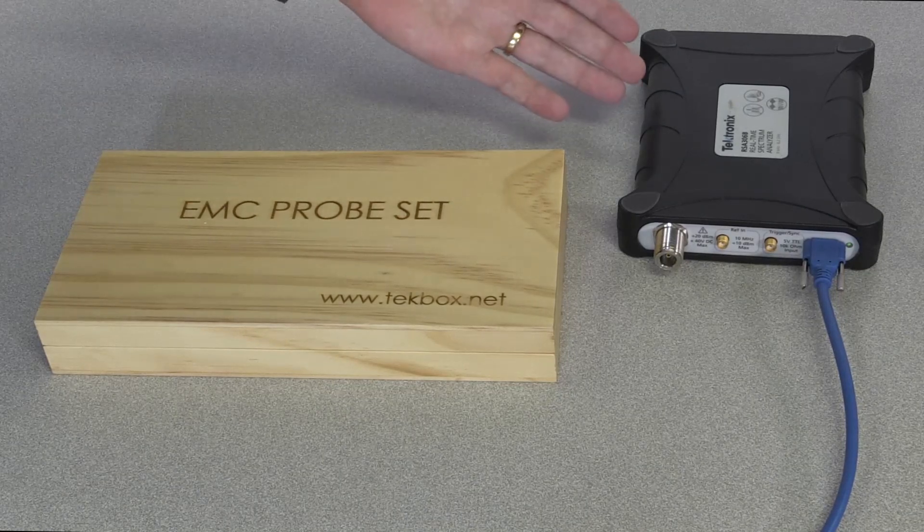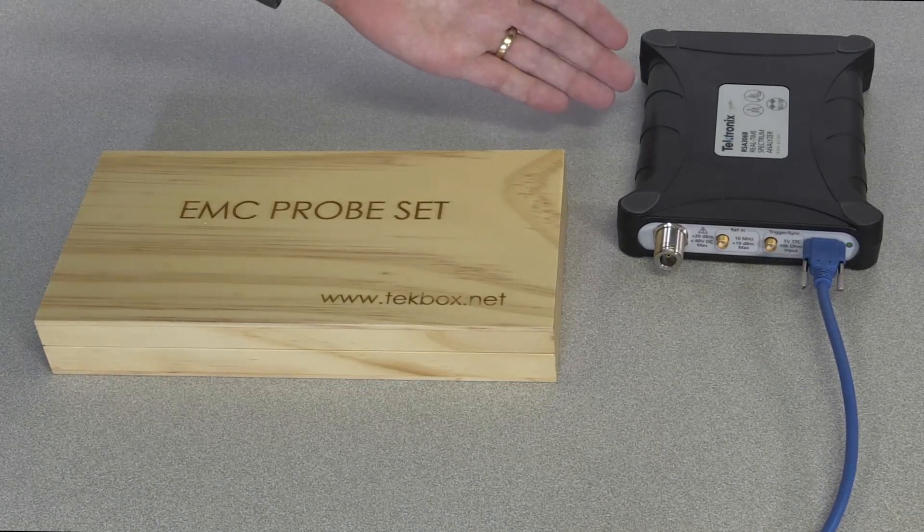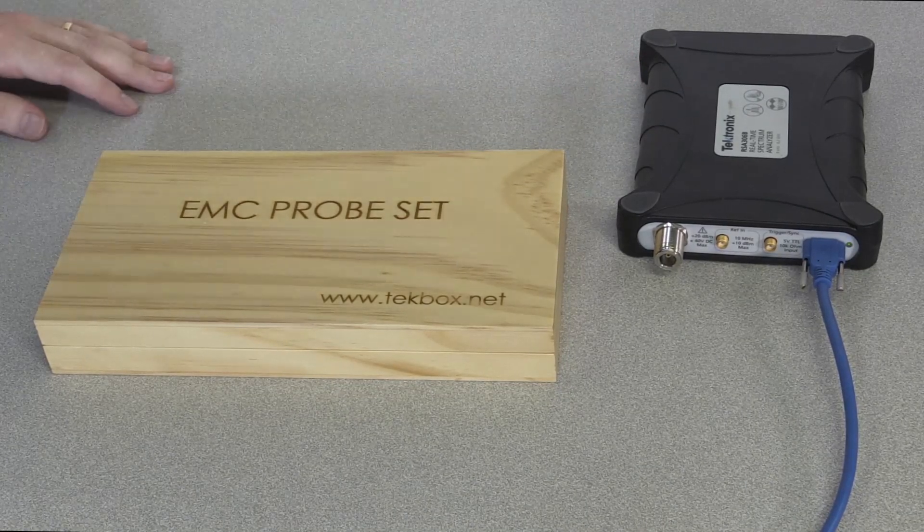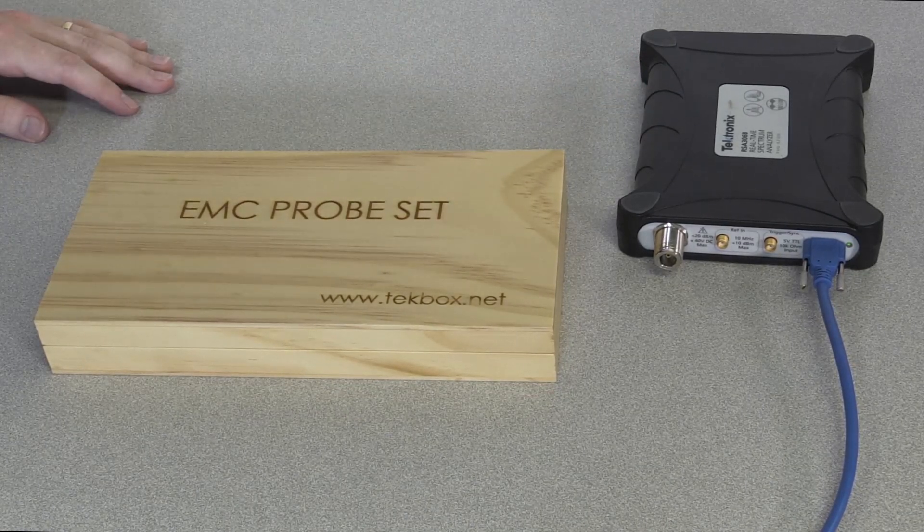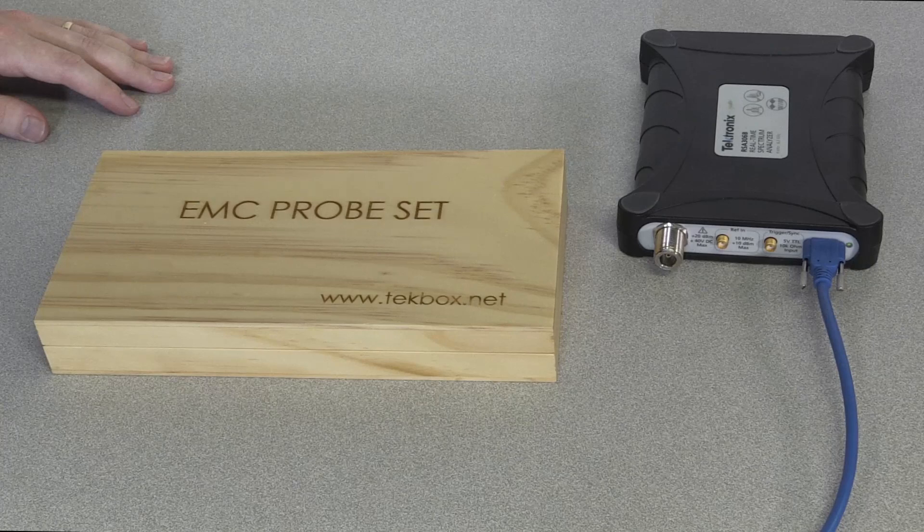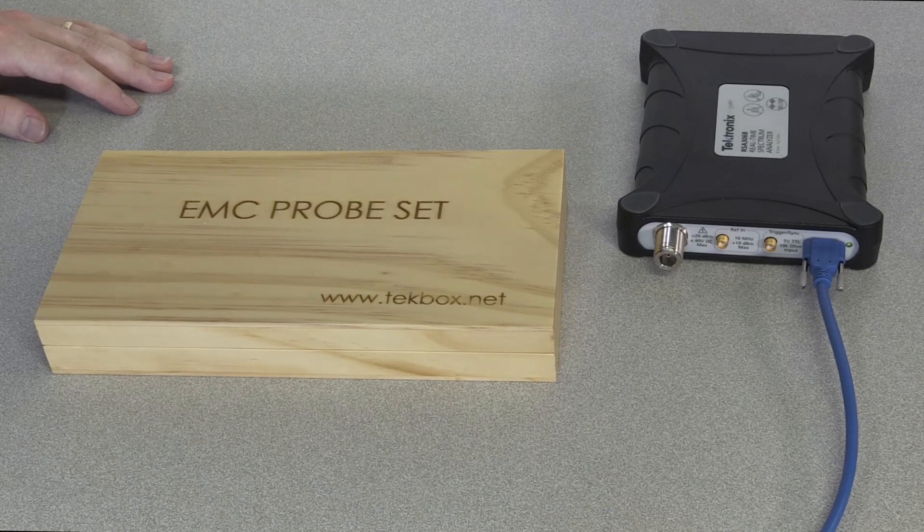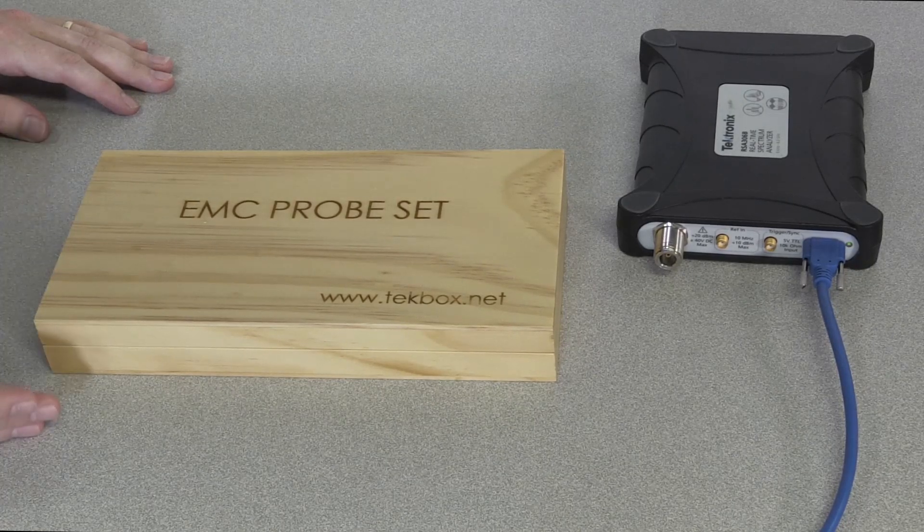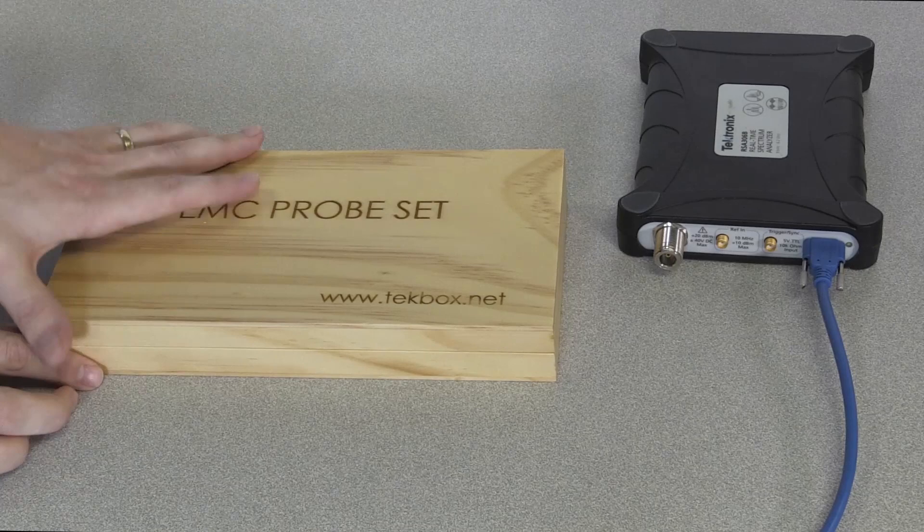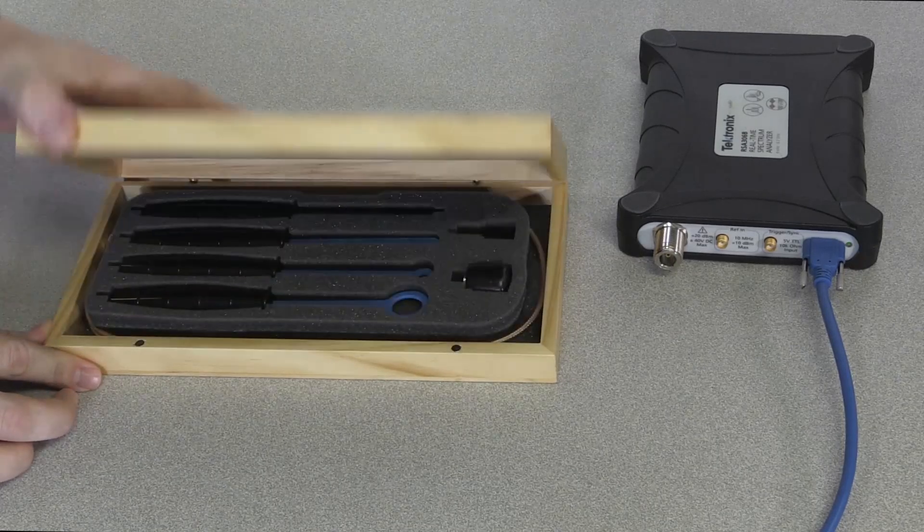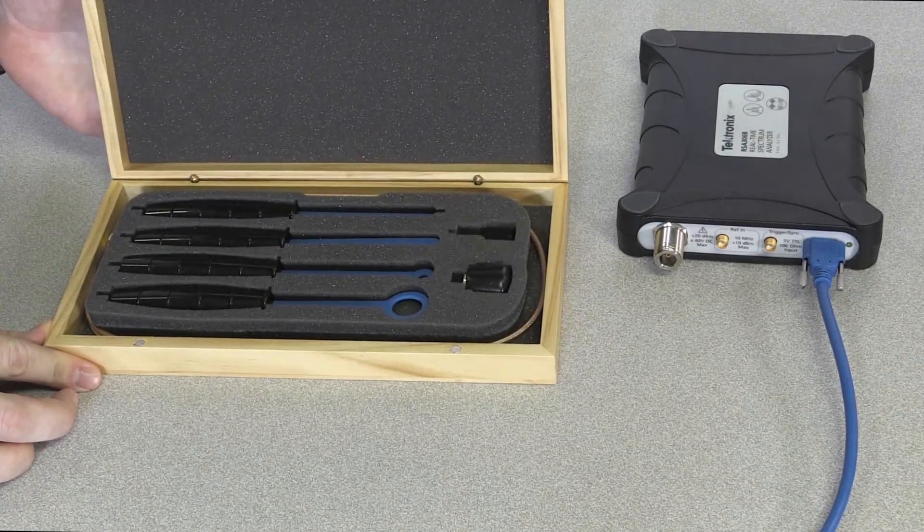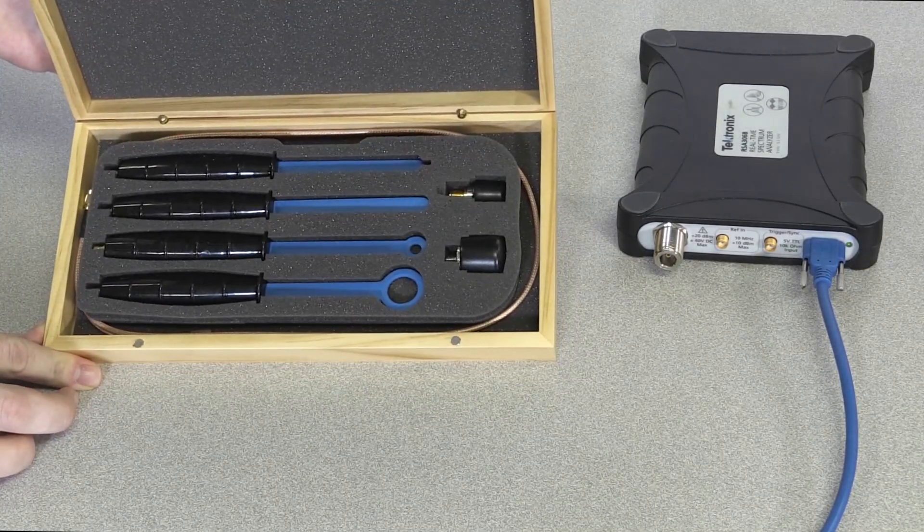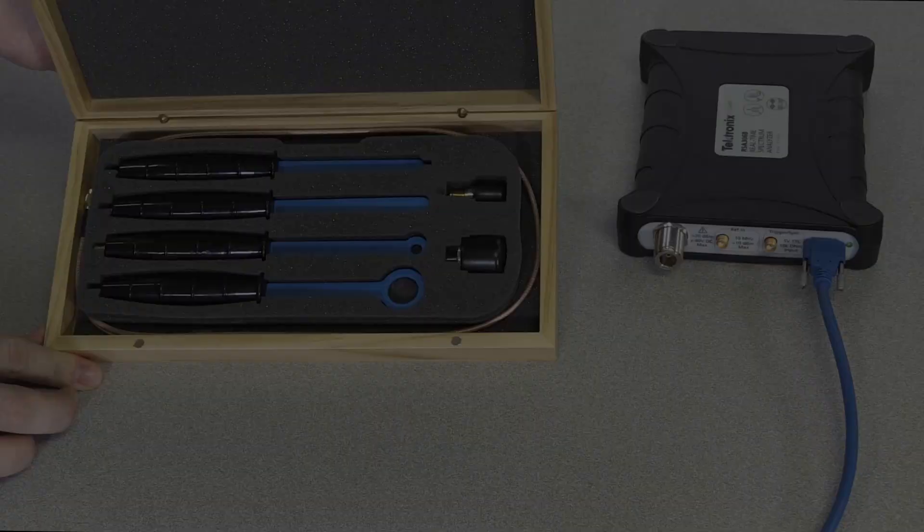I'll be showcasing the RSA 306B, a real-time spectrum analyzer up to 6.2 GHz, and also the probe set from TechBox, the TBPS01, which is also available from Tektronix.